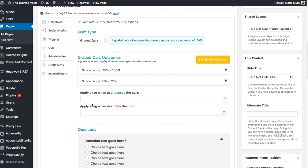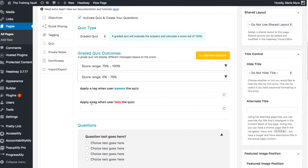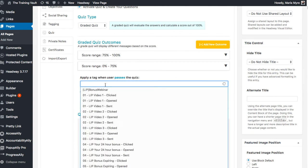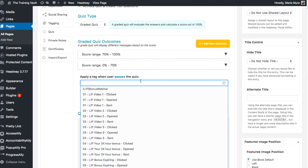Next we can configure the tags, applying a tag when the user passes the quiz and when they fail the quiz. These tags should already be set up inside your CRM, so if you haven't done that yet go ahead and set them up, otherwise you can click and select it from the drop down.